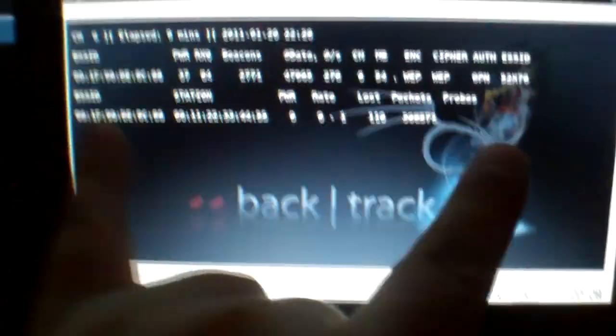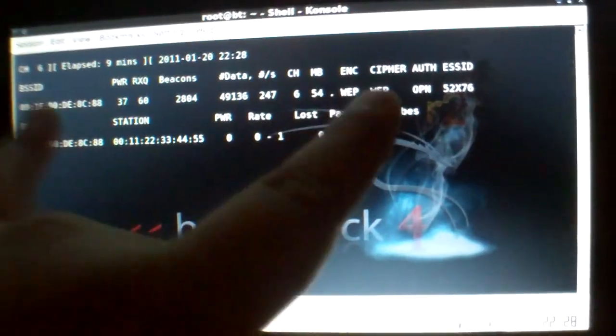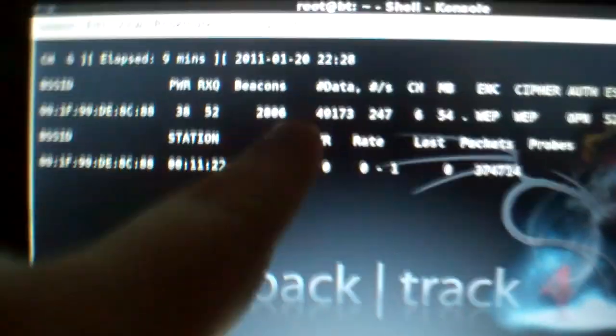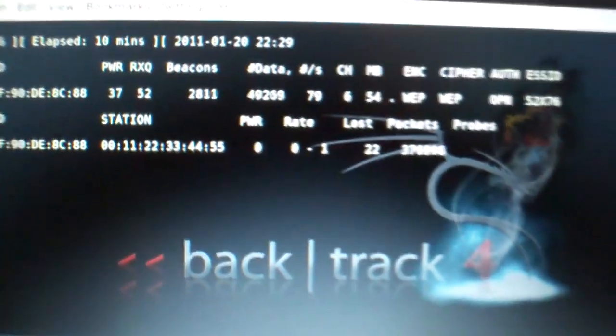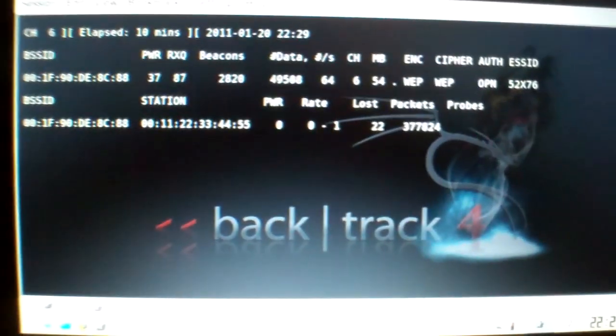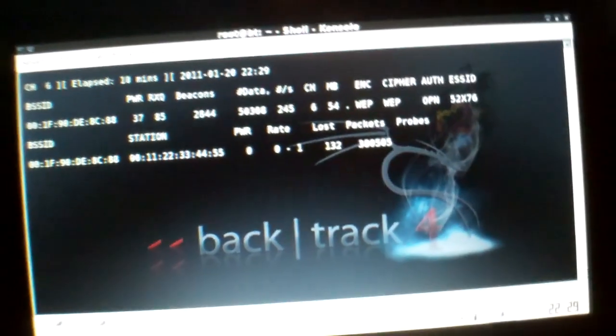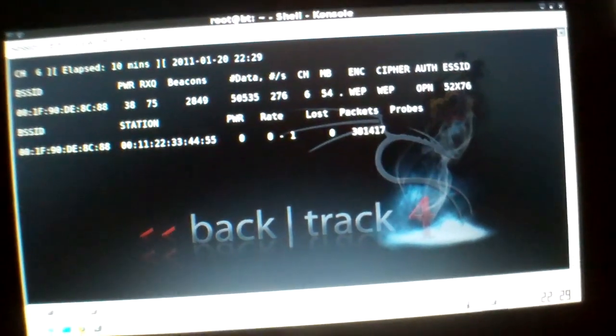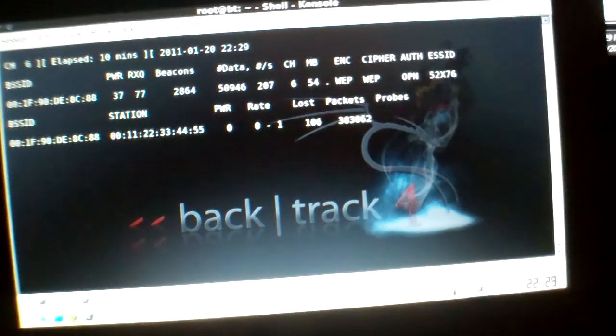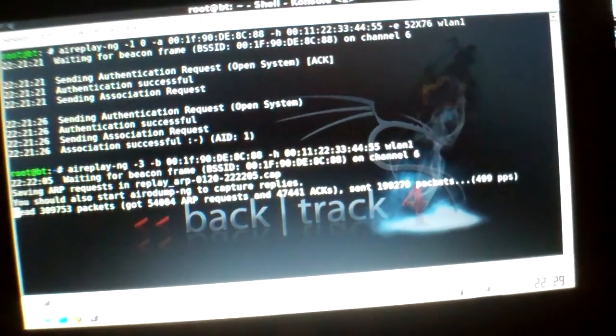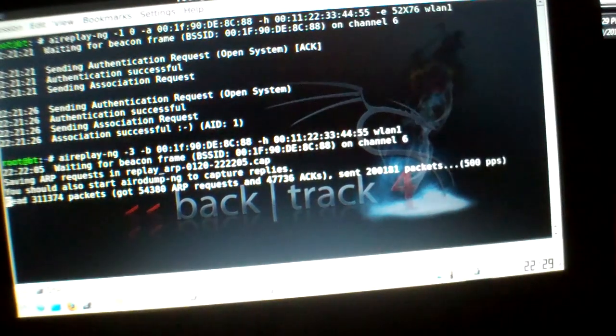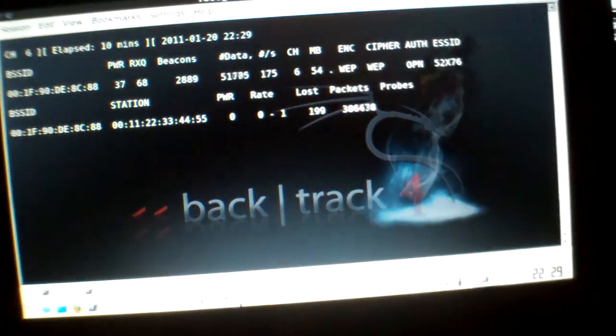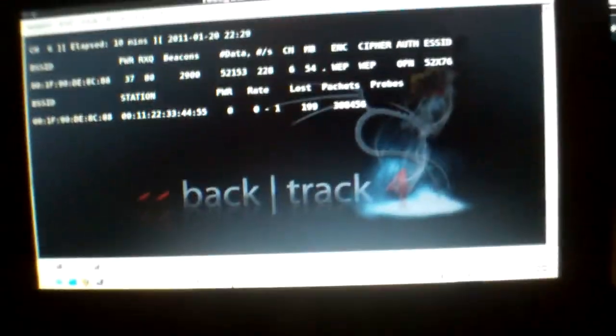So this one lets you do all that stuff. Right now, I did everything to send out packets, and when this reaches 10,000 here - it's past that - I'm gonna stop it, and then I'm gonna be able to get the key for that guy, the 5, 2, X, 7, 6, and I'm gonna get his key.